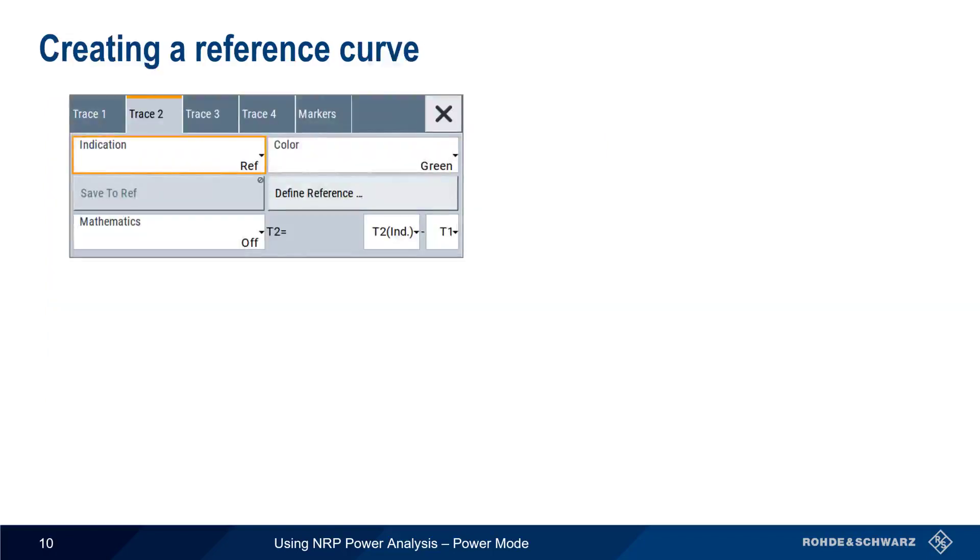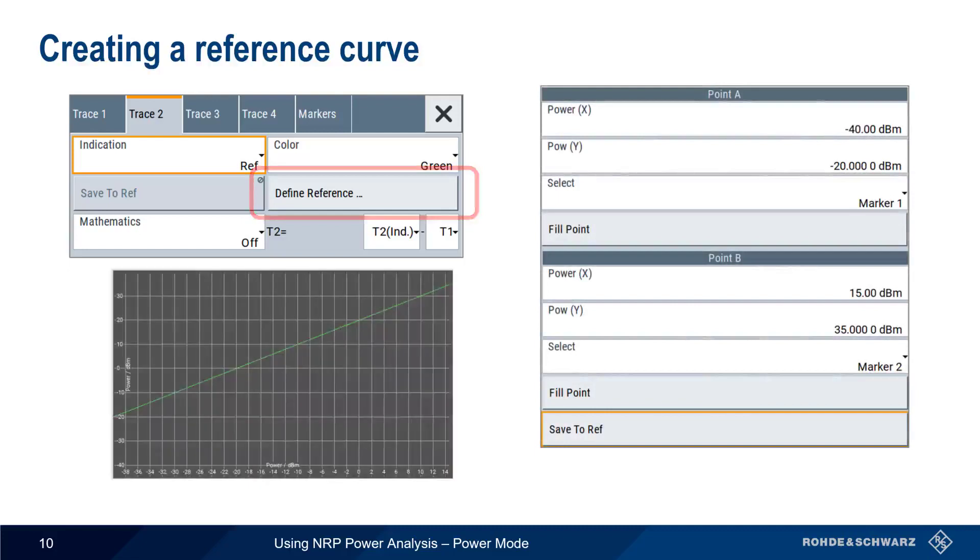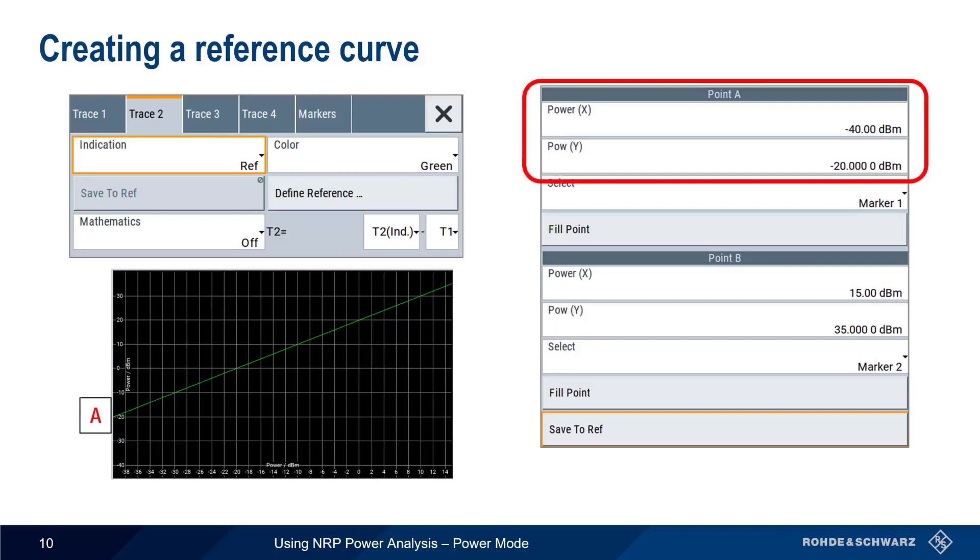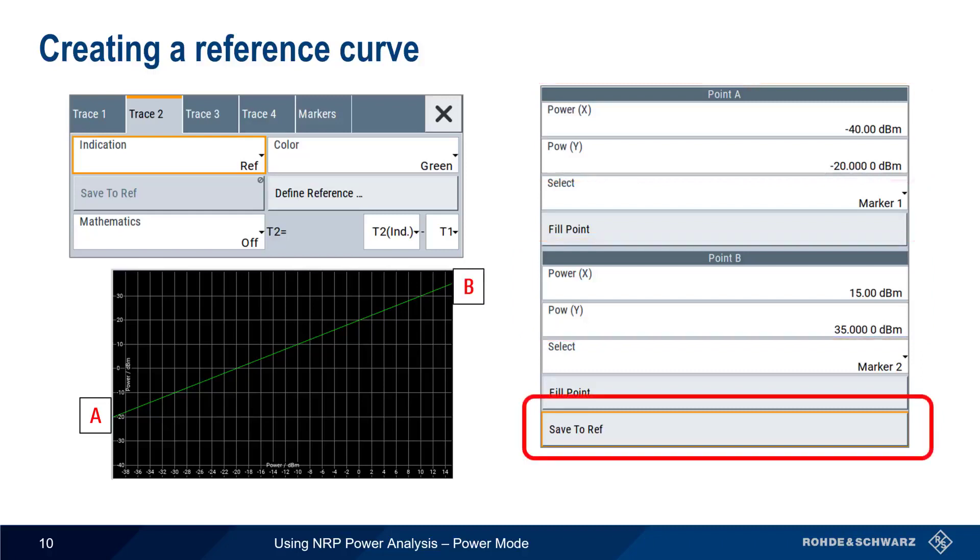Trace 1 is our measured amplifier output, and we'll define trace 2 as our reference curve. Using defined reference, we'll create a constant gain line of 20 dB, by choosing a starting point of minus 40, minus 20, and an endpoint of plus 15, plus 35. We save this curve to ref, and then set trace 2 indication to ref.